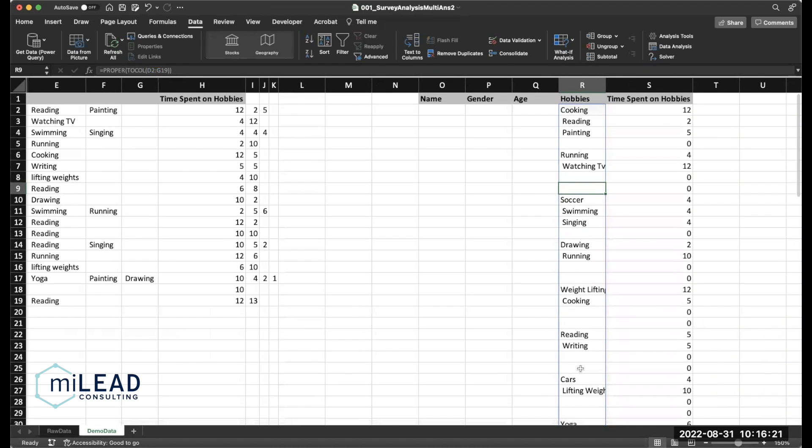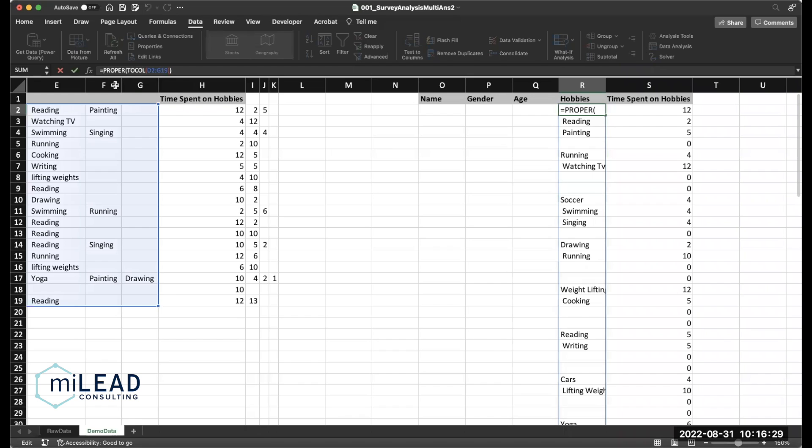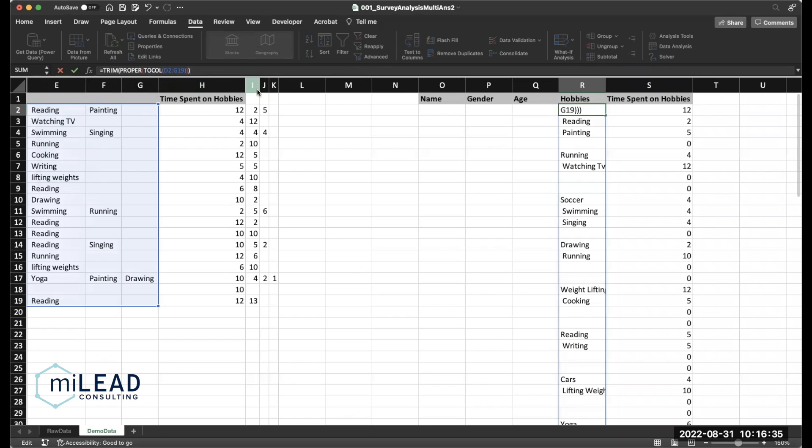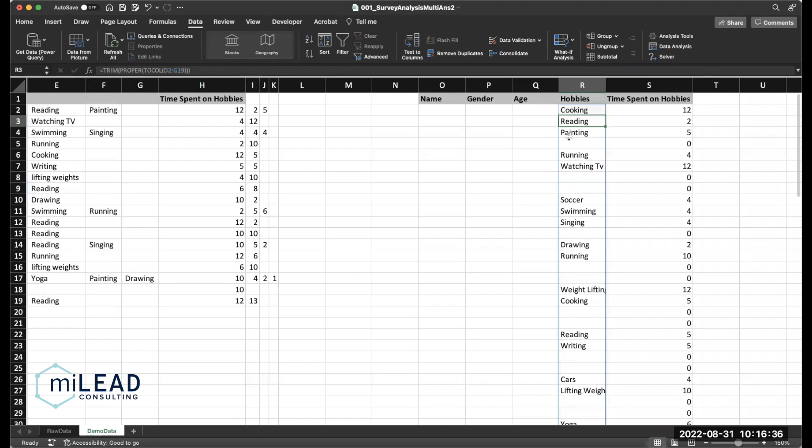What I'm really worried about is getting consistent capitalization. So I'll recognize running with a capital R as the same as running with a lowercase r. And then the last thing I want to do is something called trim, which removes some of those weird white spaces. So watch reading and painting as I enter this in. You see those spaces go away.